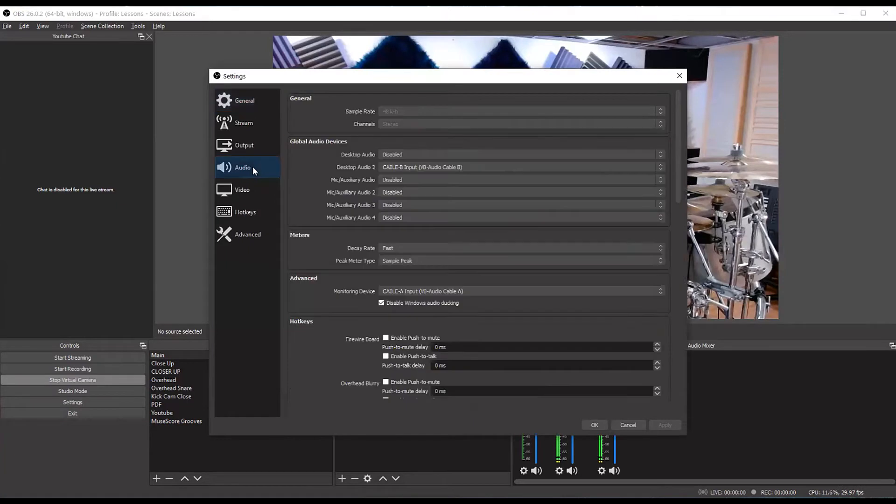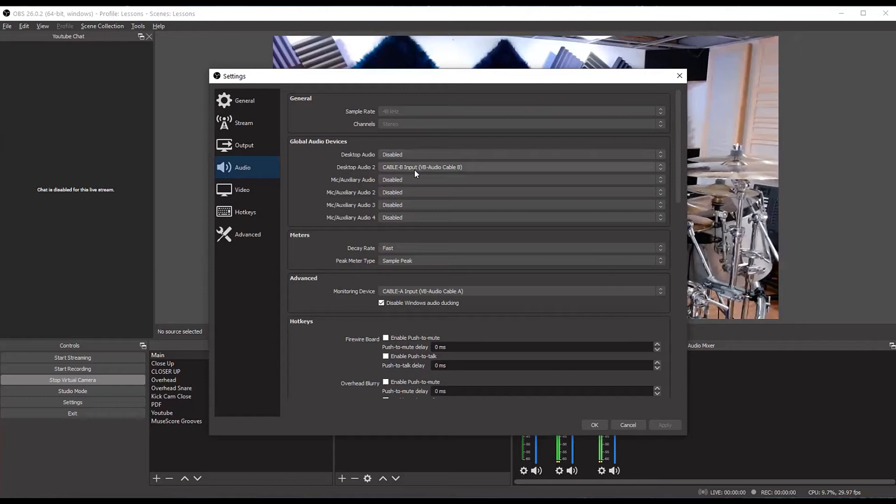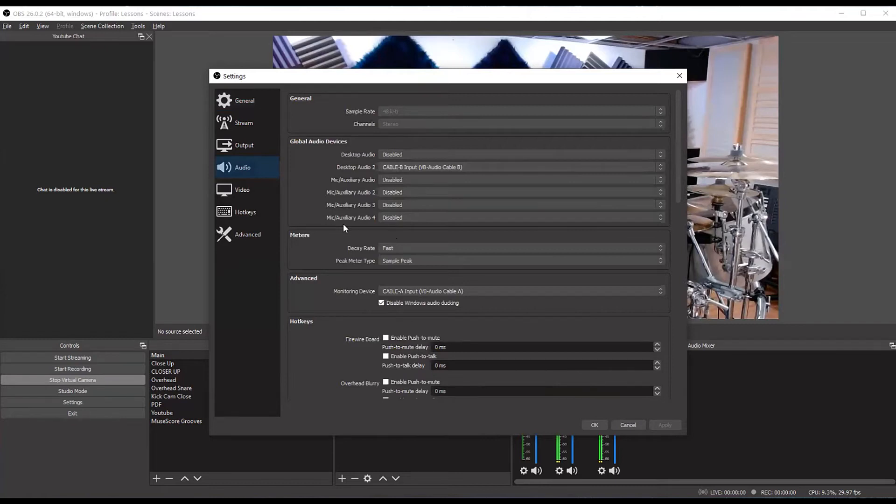By default, your interface or whatever USB microphone or audio source you're using is going to be in one of these. But I've actually disabled all of these. Well, I've got a cable B input there. That's a virtual cable that I use sometimes with Zoom. You can ignore that though. You're safe to disable all of these audio sources because they're global.